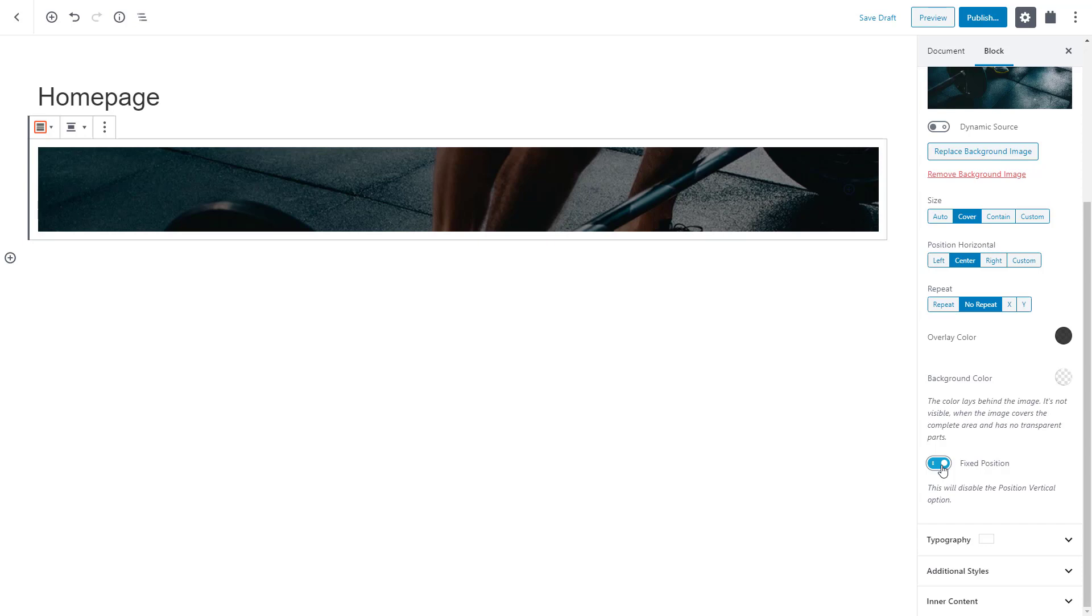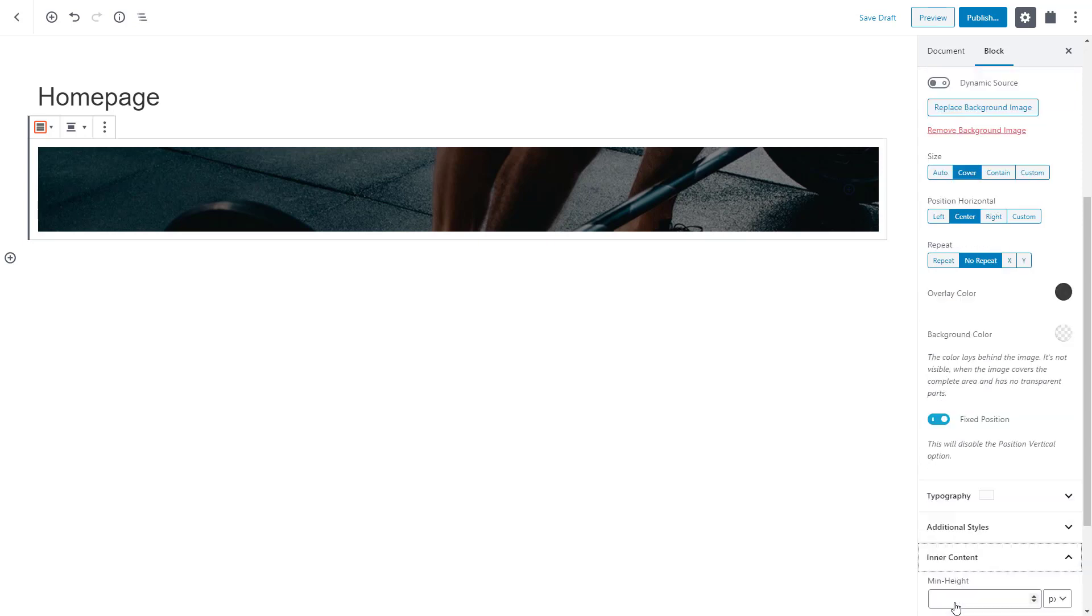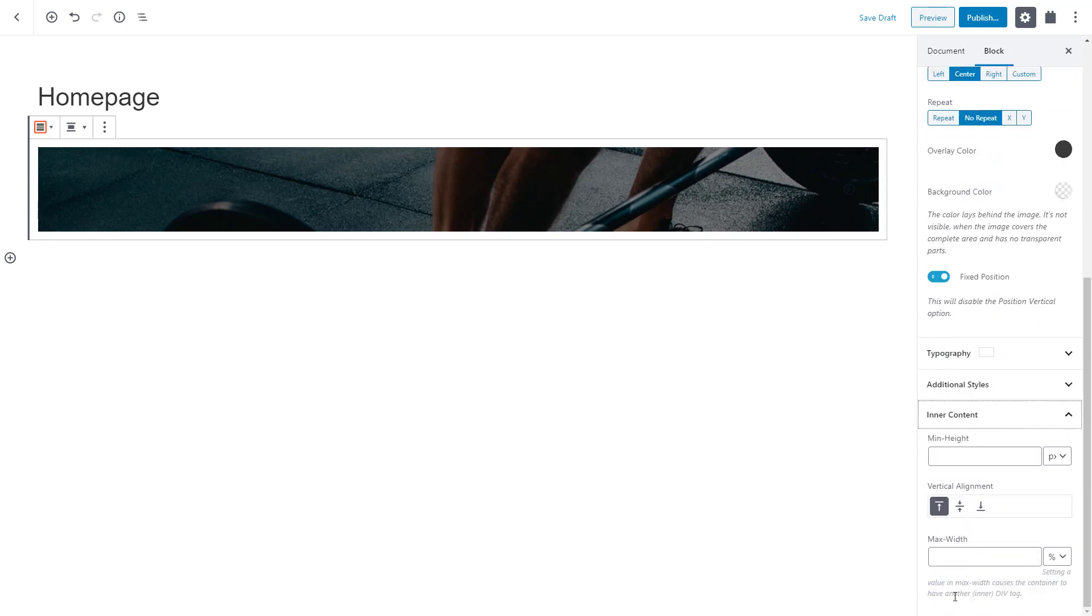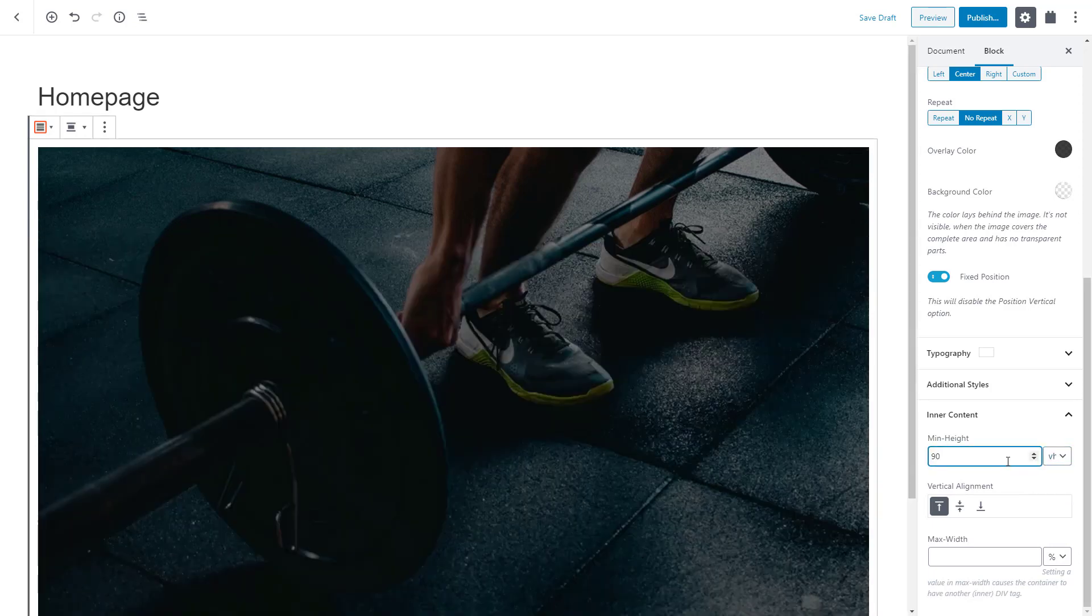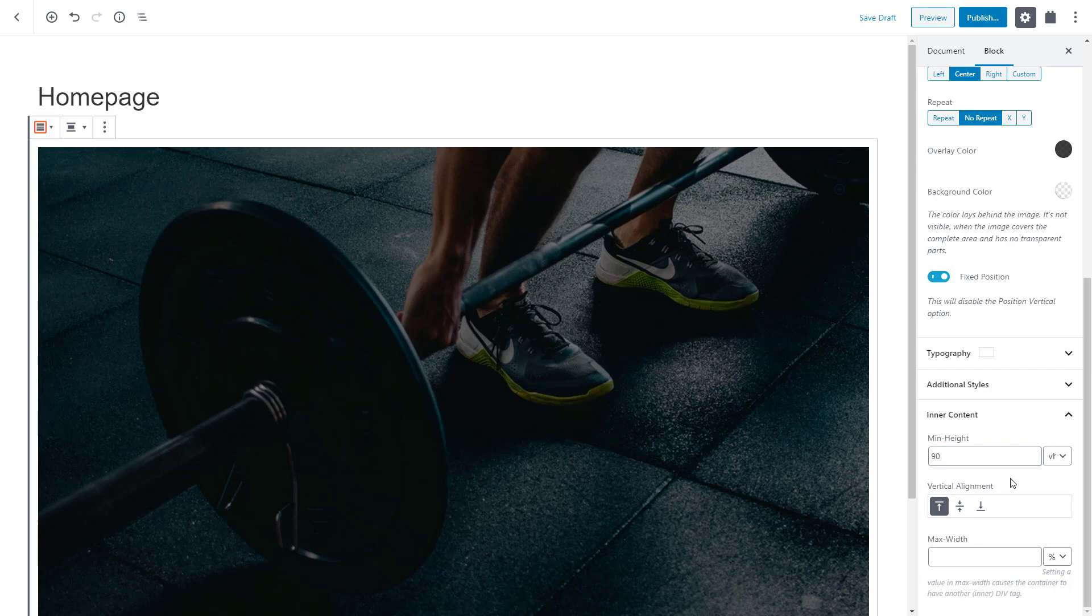To make our image bigger, we'll adjust its minimum height. For this, we expand the inner content section. Let's use the VH unit which stands for viewport height and set it to 90. Now the image will occupy 90% of the viewport height, which in plain English is simply the visible area of a web page.